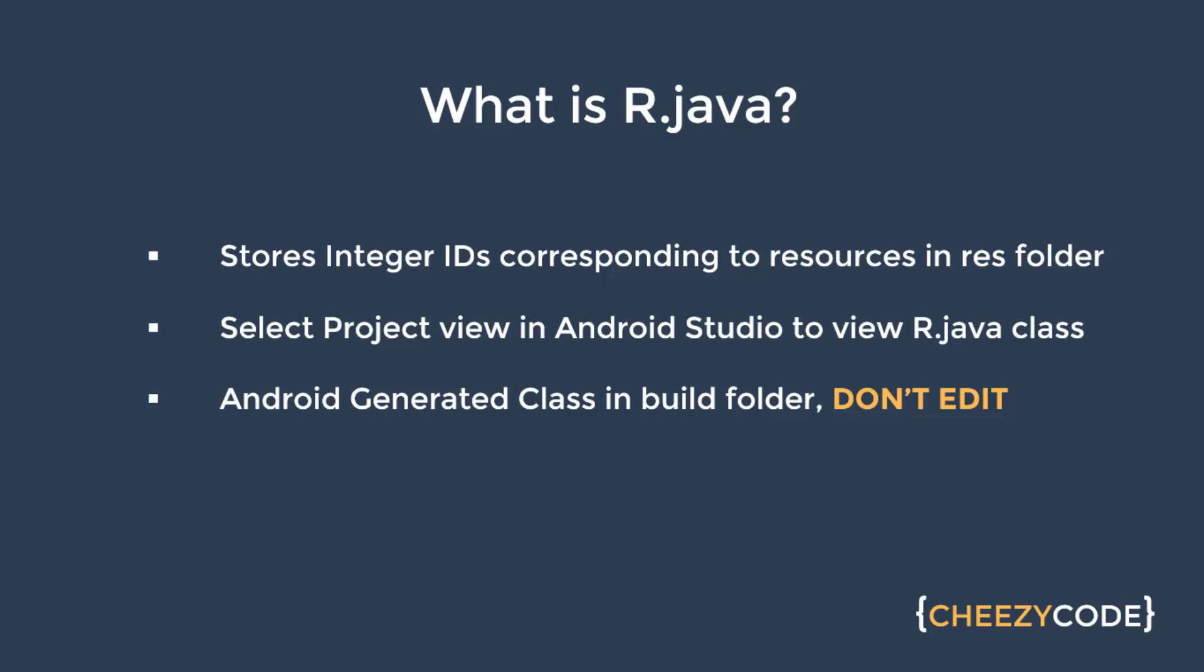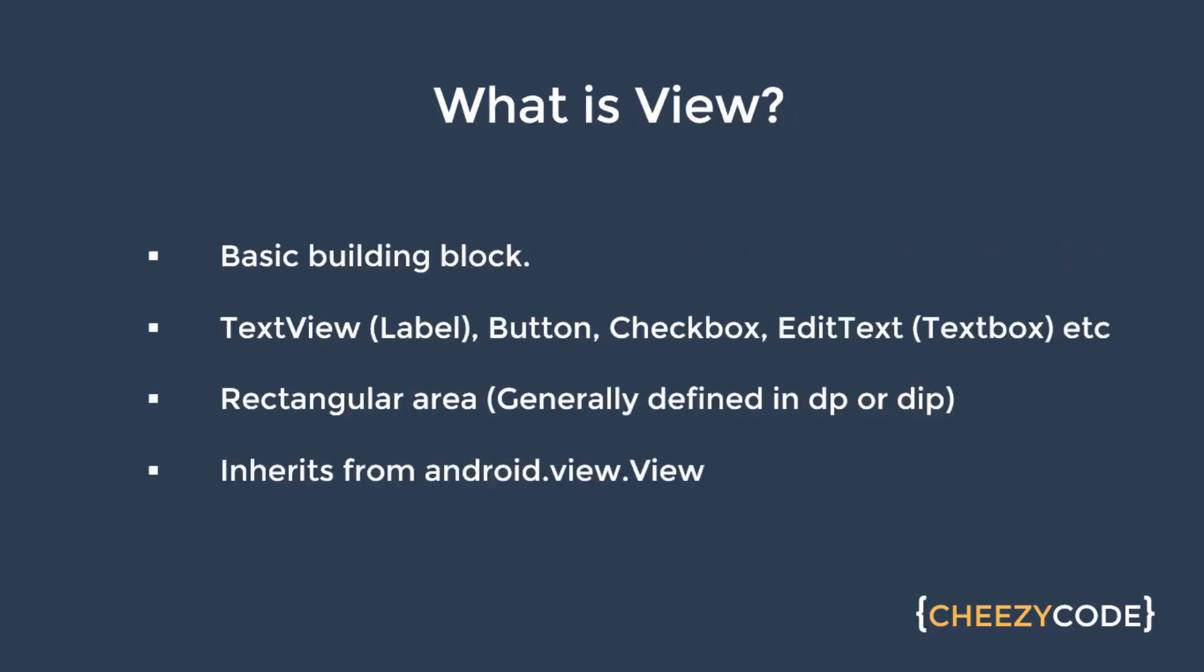Now let's see what is View. So Views are basic building blocks for the application like there is TextView, Button, checkboxes - all are part of Views. It's basically a rectangular area whose width and height are defined in layout file in terms of dp.